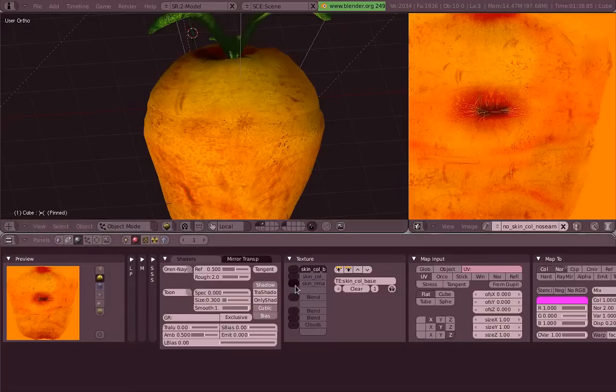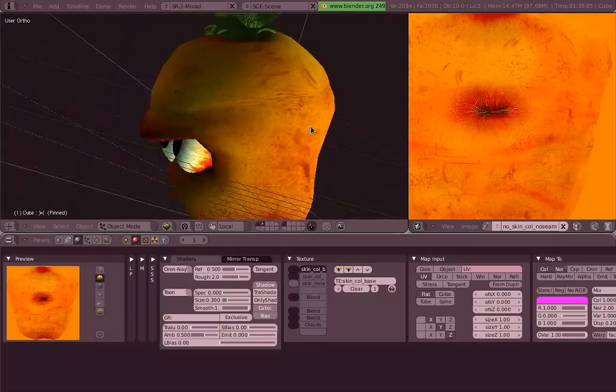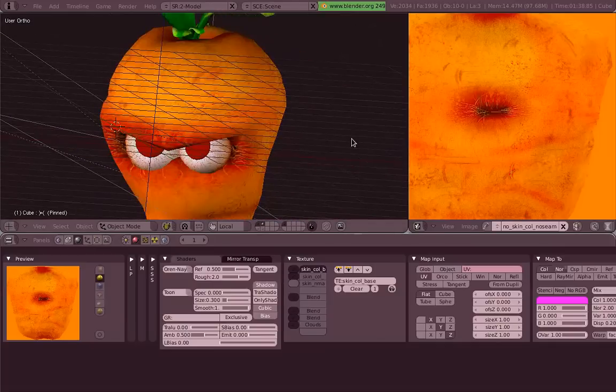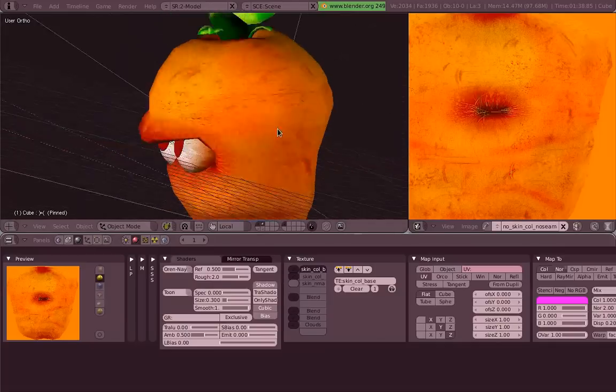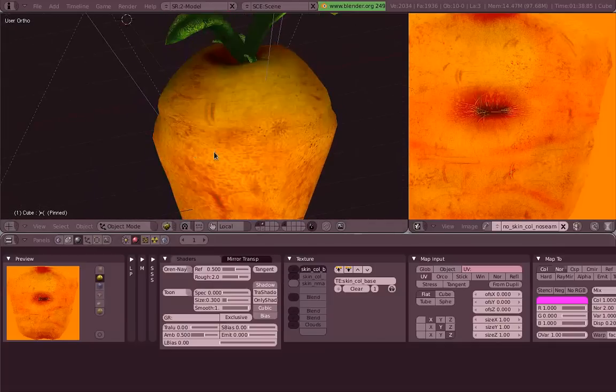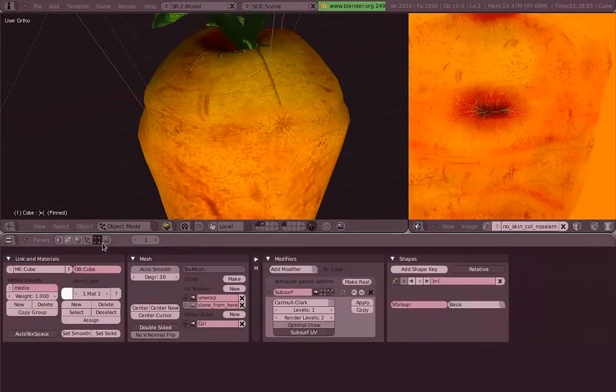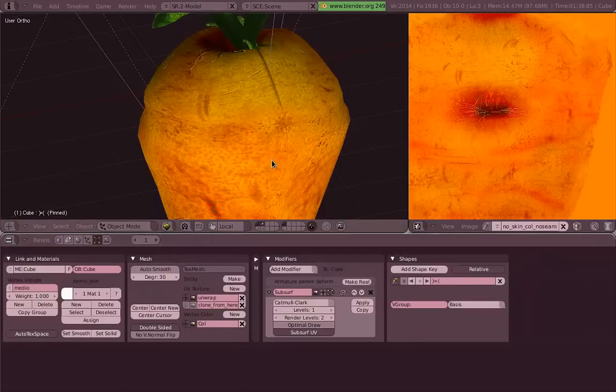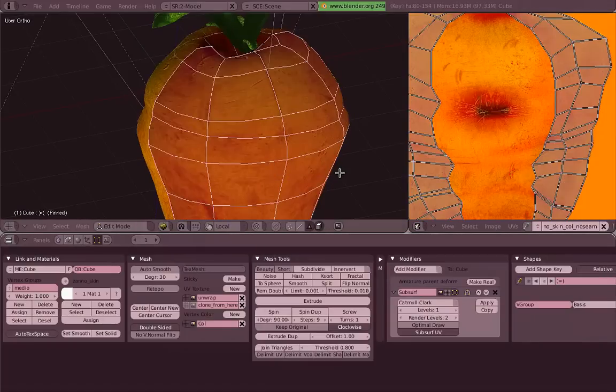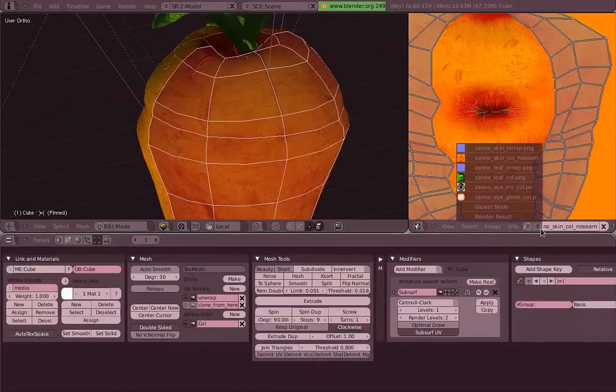But still got this ugly line, which we are going to fix it so you can see the process again. So as you can see here, it's got a really ugly line over there.